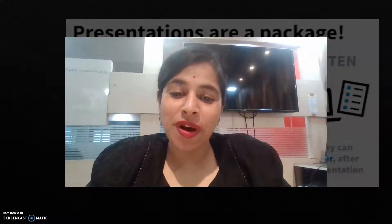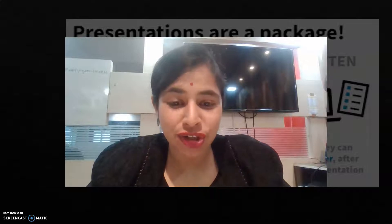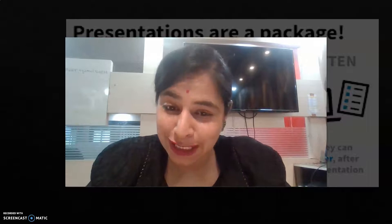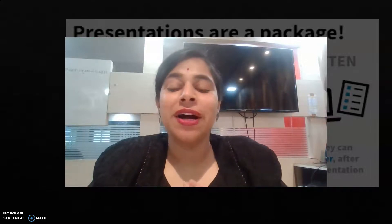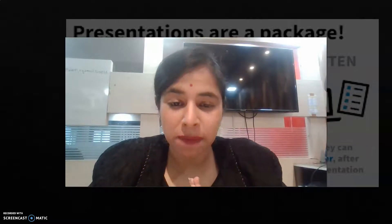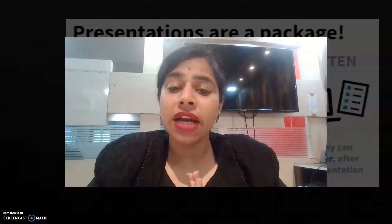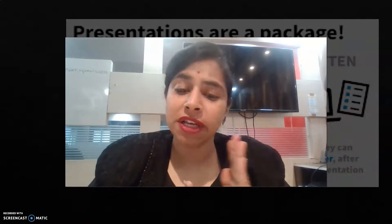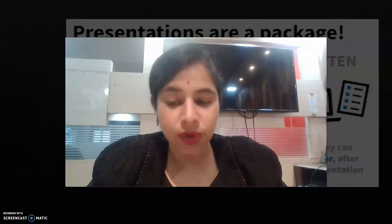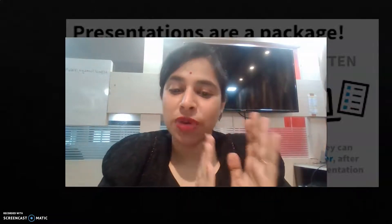Hello everybody. I hope you have already seen the first part of my presentation and you are here searching for the next part. We are going to talk about the presentation, the tips of presentation, what essential tips should be involved in a good presentation, and how a sales and education presentation differ. We are going to discuss all these things here, so stay tuned with me.